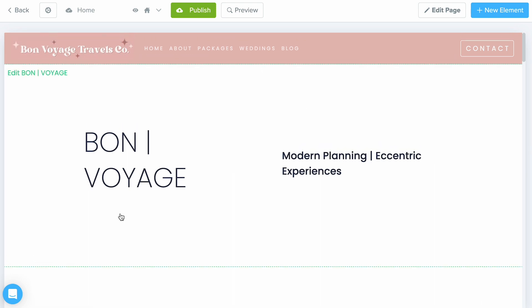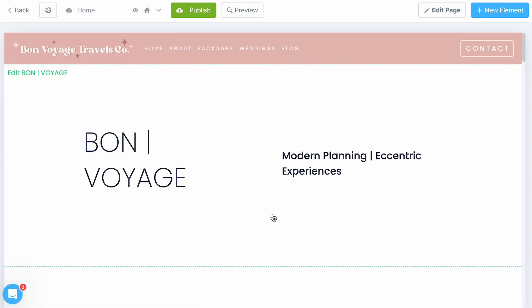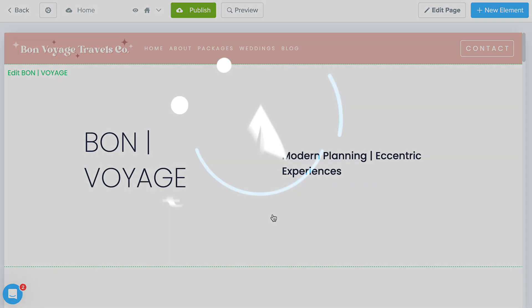That's all there is to it! Feel free to chat us if you'd like to set up a personal one-on-one training session. Thanks so much for watching this video, and make sure to check out the rest of our getting started video guide.